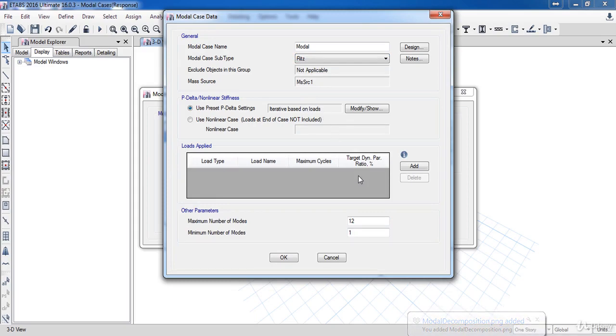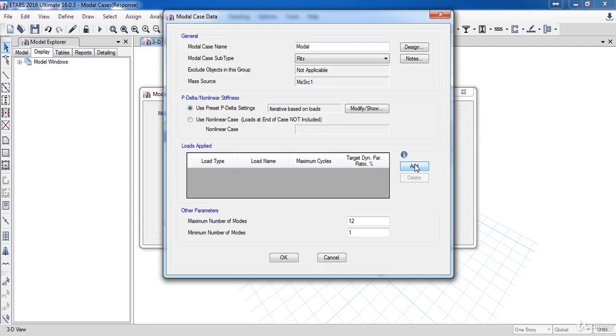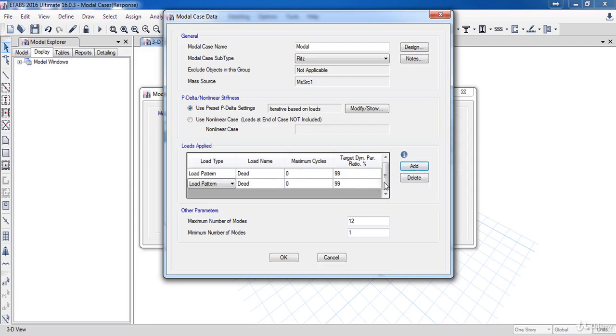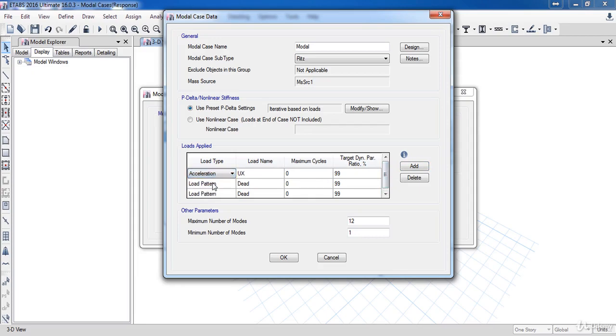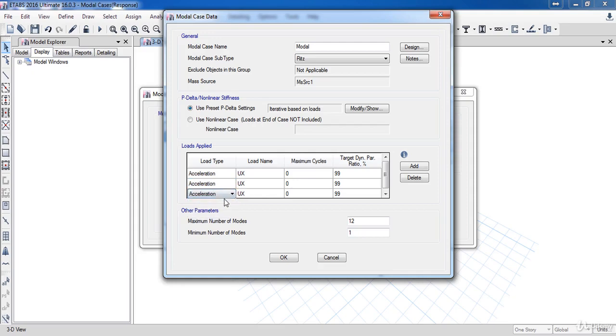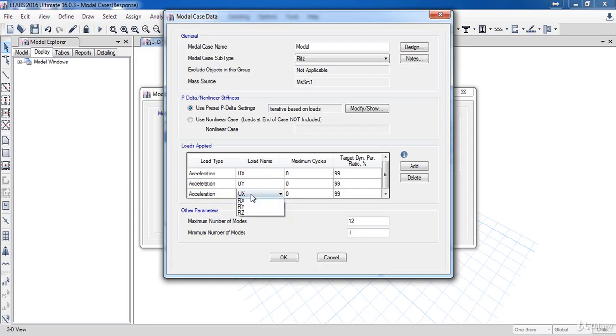Now, in the Loads Applied form, as the earthquake doesn't cause a direct force on the building, it causes acceleration. So I am going to add 3 loads, and I will change their type to Acceleration. Then, choose UX, UY, UZ.